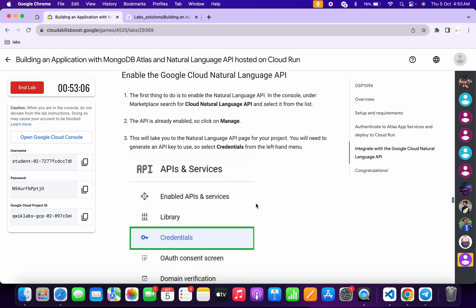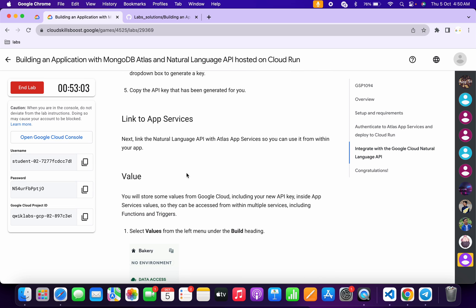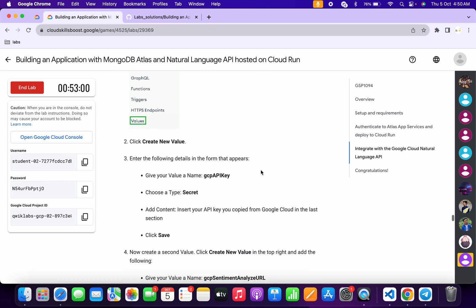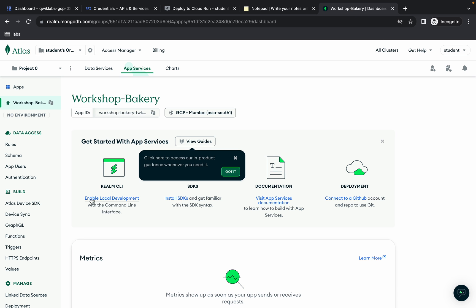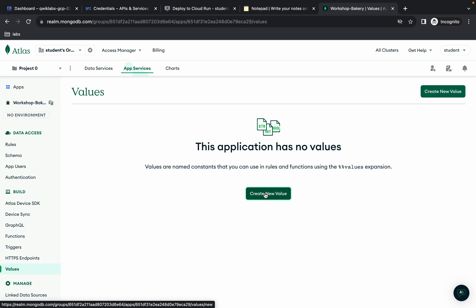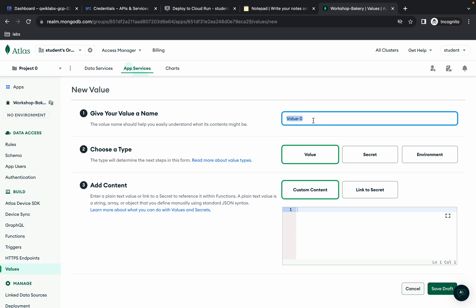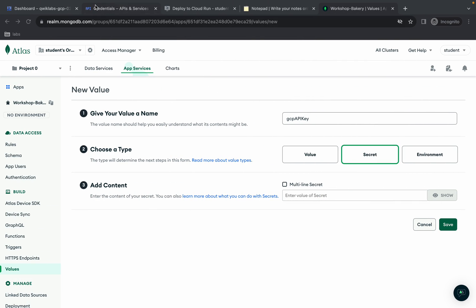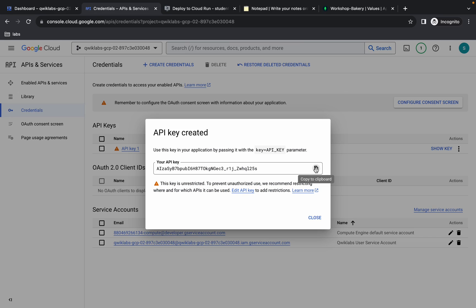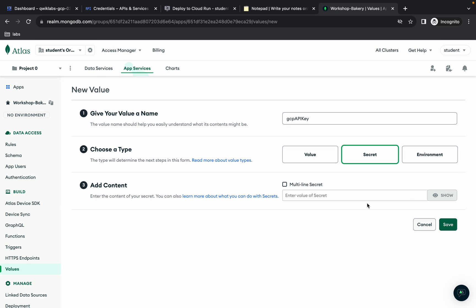We need to create three values. Scroll down and copy the first value name. Come back to your MongoDB, find the 'Build' section, and click on the 'Values' option. Click 'Create New Value', replace the name, and set the type to 'Secret' as mentioned in the lab instructions. Copy the API key, paste it in as the value, and click 'Save'. Value one is done.